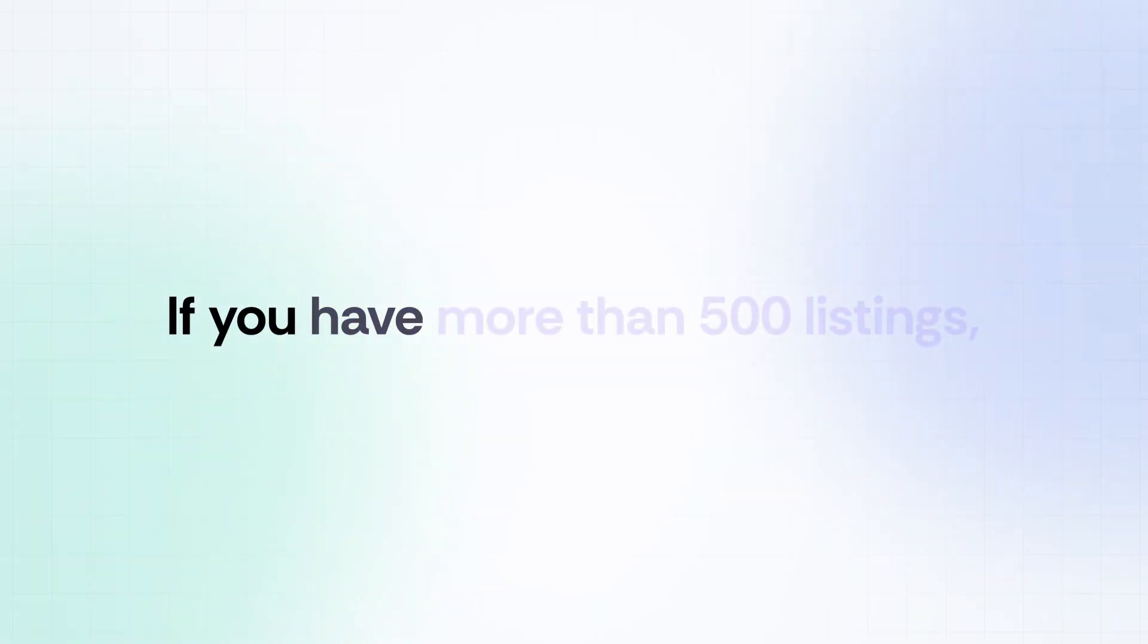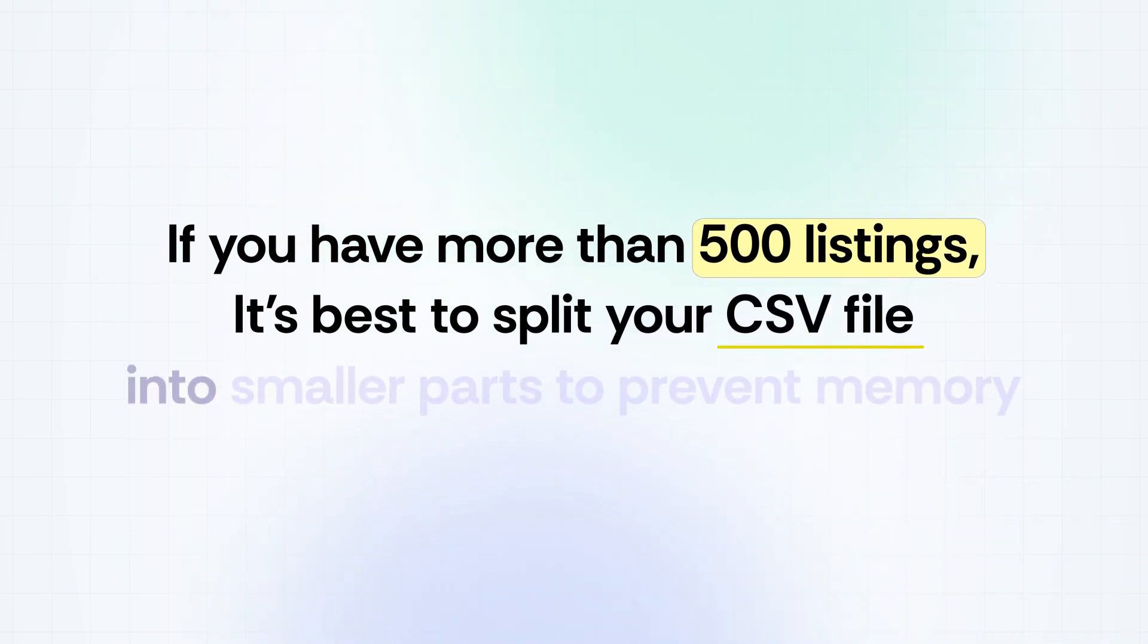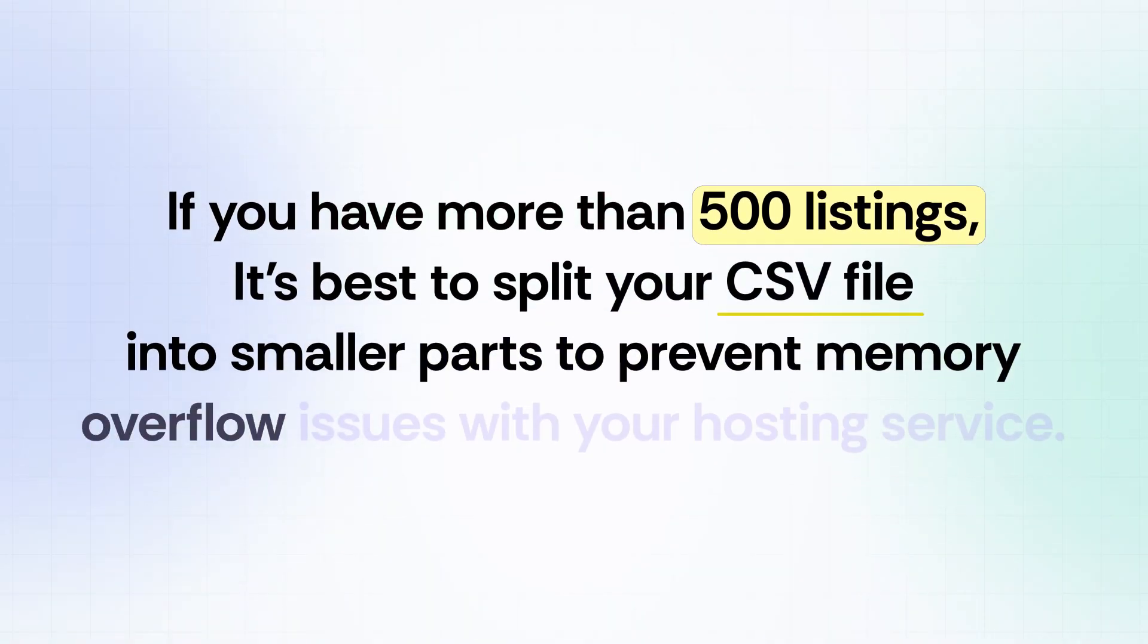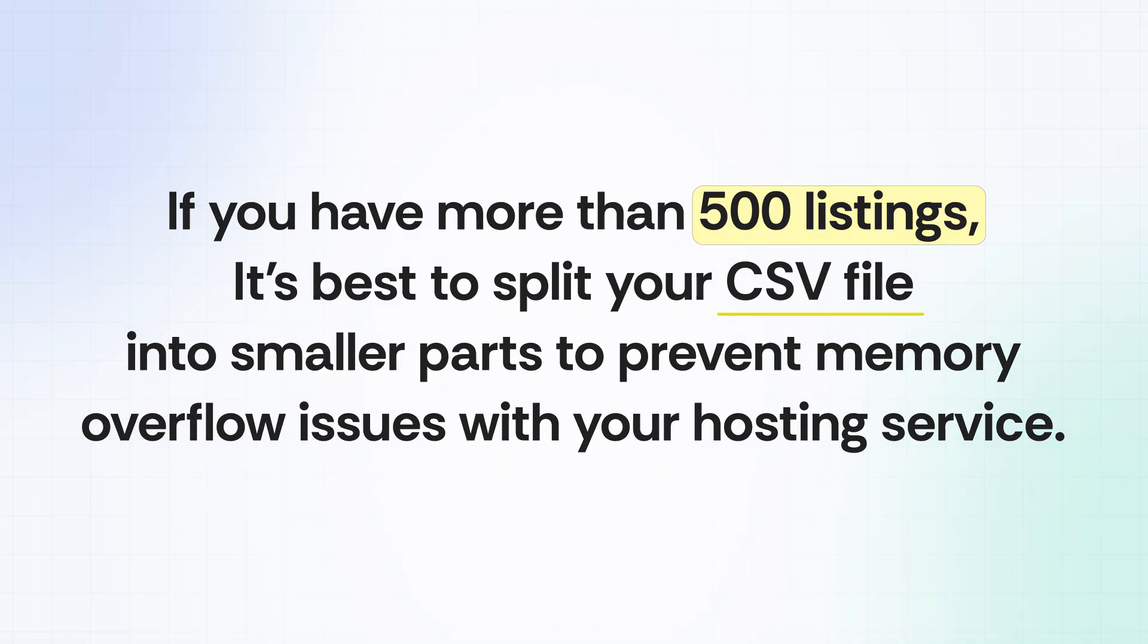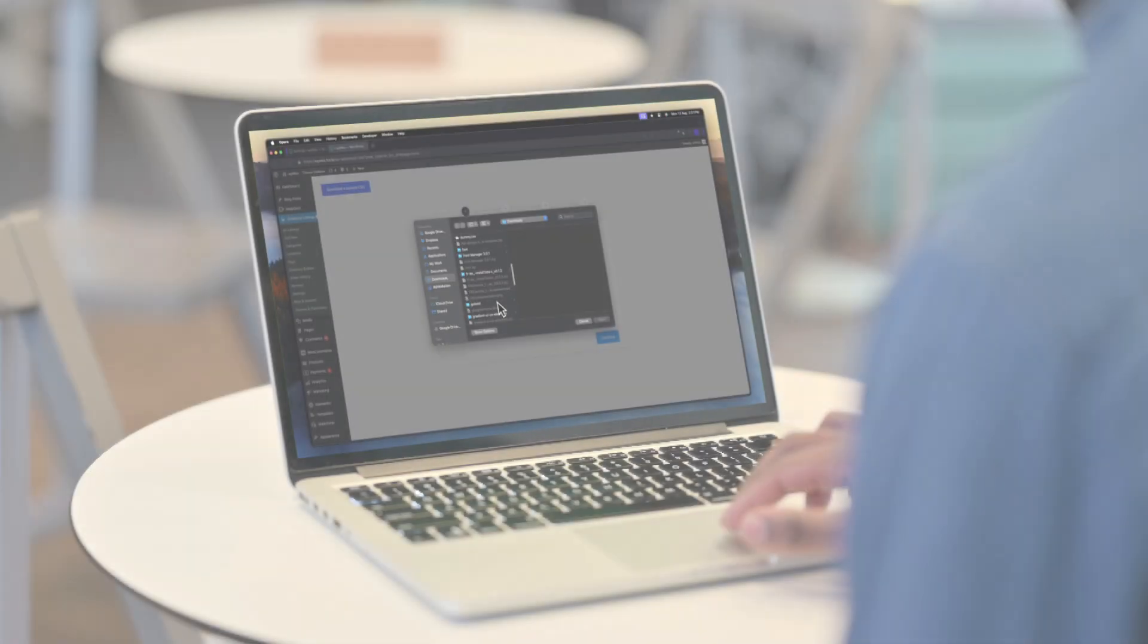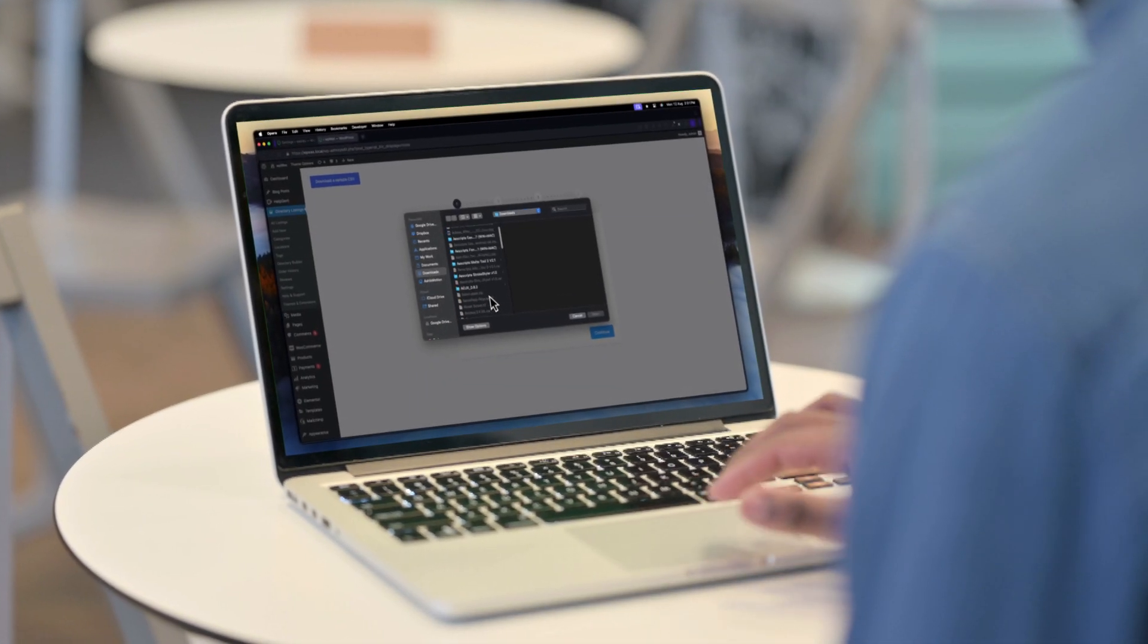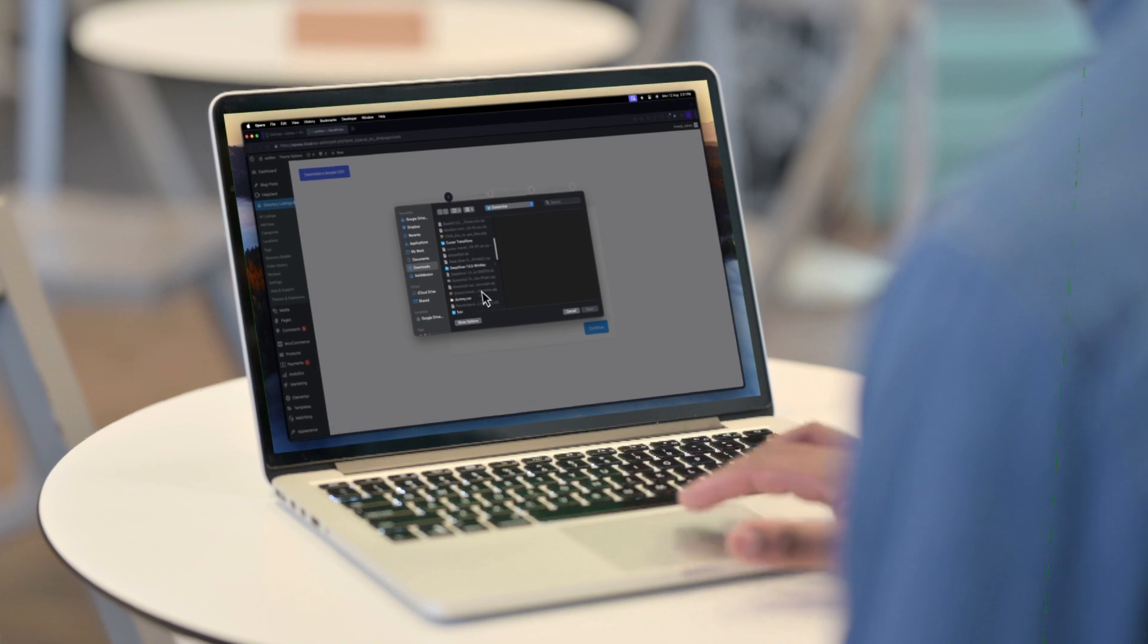If you have more than 500 listings, it's best to split your CSV file into smaller parts to prevent memory overflow issues with your hosting service. Begin with around 500 records per file and make adjustments as necessary.